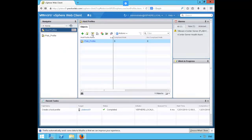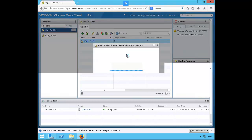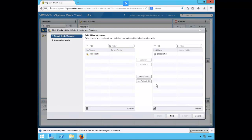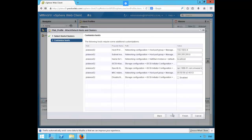Let's select pleb profile in the middle pane here, right mouse click on it and select attach detach host and clusters. Select pleb ESXO2 and click attach, go ahead and click next. We'll keep the defaults on these host customizations, go ahead and click finish.